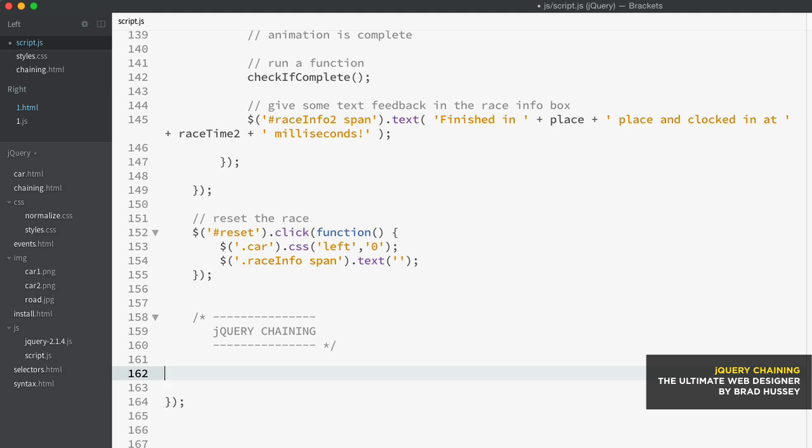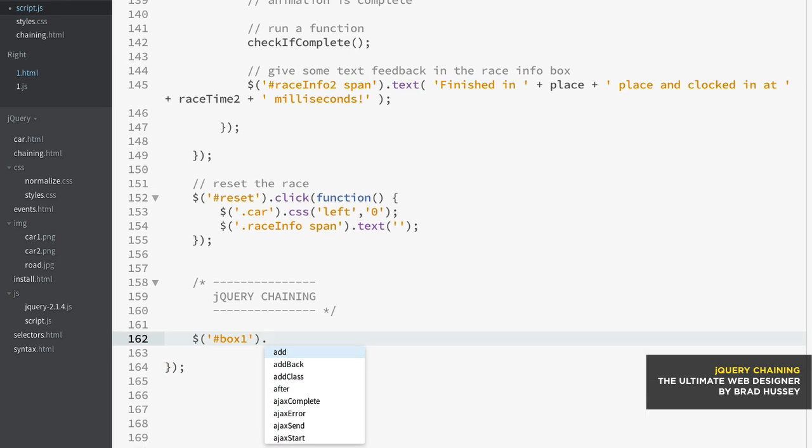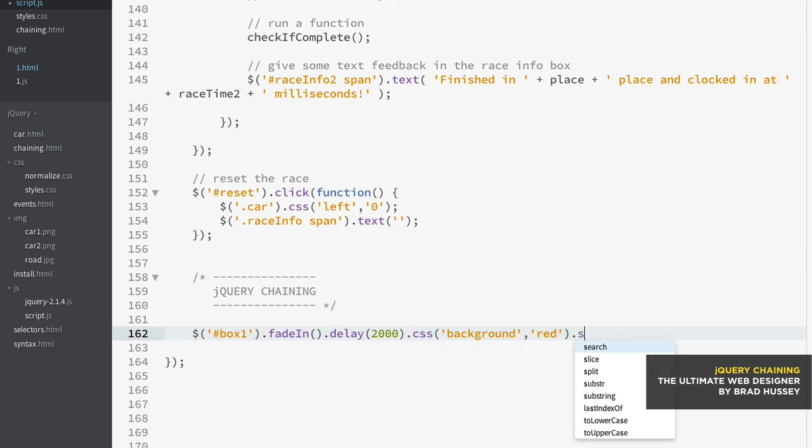It looks a little bit like this. I'm just going to code something out right here. I'm going to select the box one ID and then I'm going to start chaining. So I'm just adding multiple jQuery methods in the same statement like so. And then I'll add one more method here. We have a single statement with multiple jQuery methods.